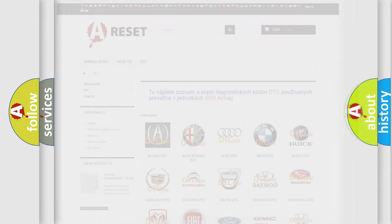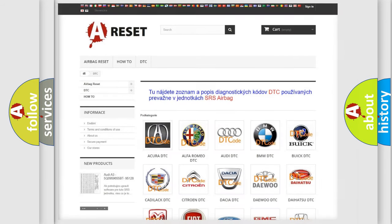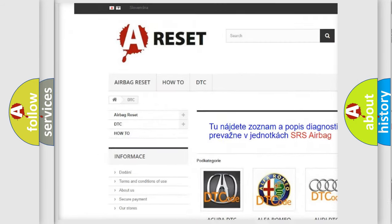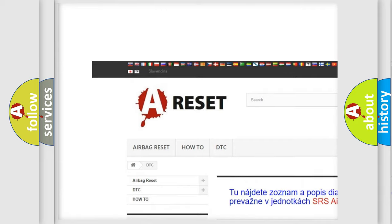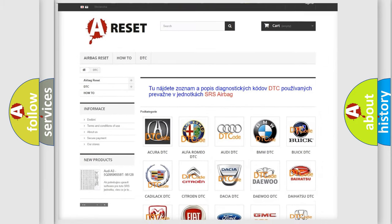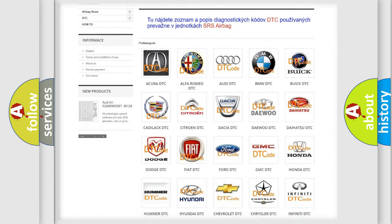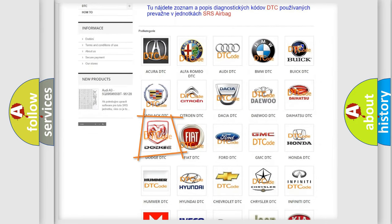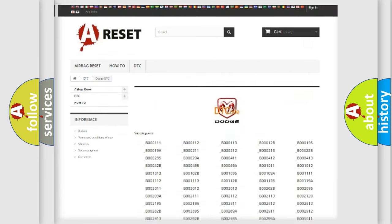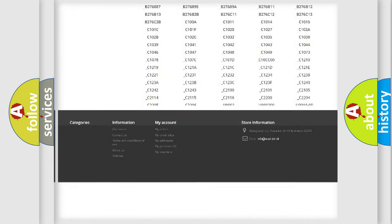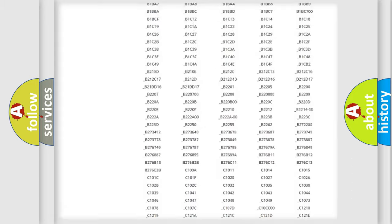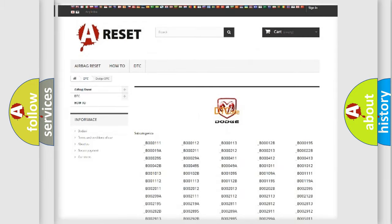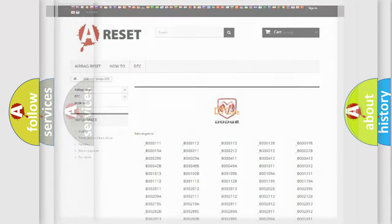Our website airbagreset.sk produces useful videos for you. You do not have to go through the OBD2 protocol anymore to know how to troubleshoot any car breakdown. You will find all the diagnostic codes that can be diagnosed in Dodge vehicles, plus many other useful things.